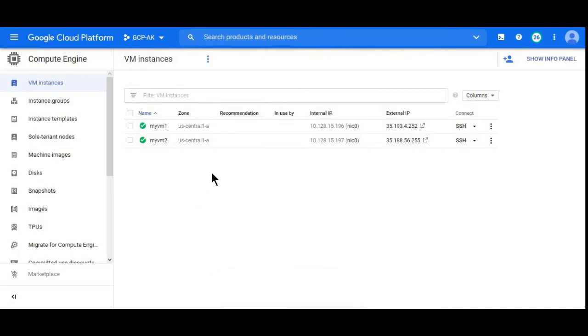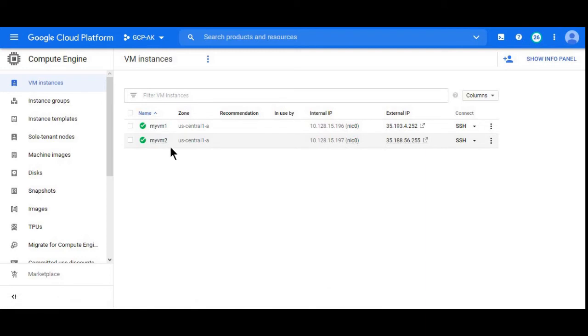I have created two Compute Engine VMs: my-vm-one and my-vm-two. These are CentOS operating systems. Let's log in.